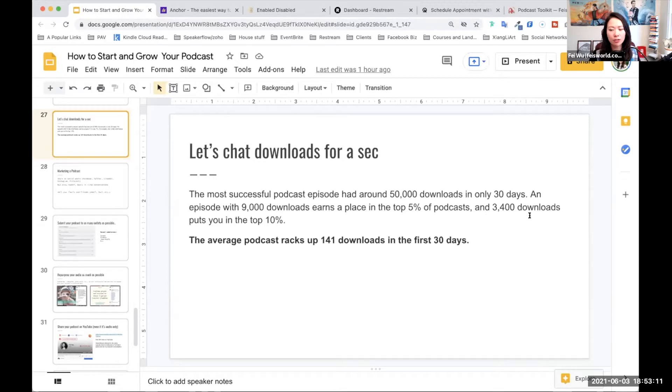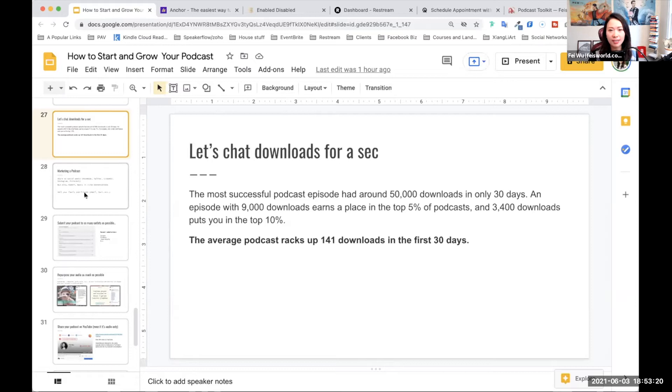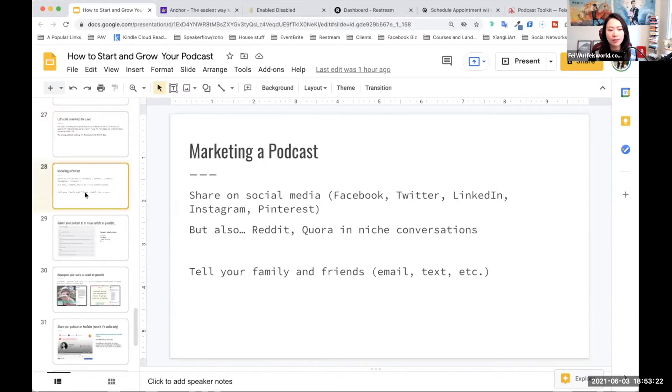And an average 3,400 downloads puts you in the top 10%. So I think it's just going to give you perspective of how you're performing, as opposed to thinking everybody easily has thousands of downloads.